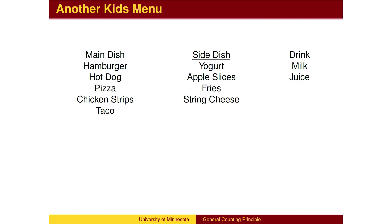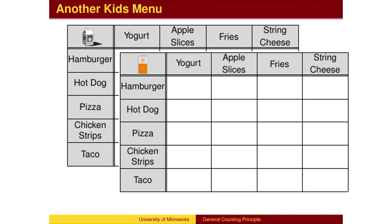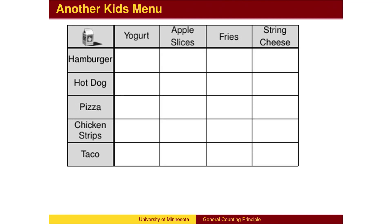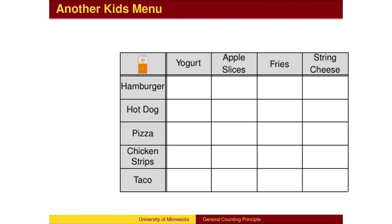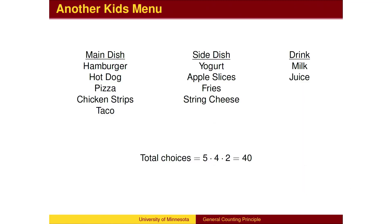Now let's add the drink. The calculation is similar. There are 20 meals that can go with milk, and 20 meals that can go with juice, so we have doubled our choices to 40. This three-part process can be thought of as a three-dimensional grid. The first page has the main dish rows and side dish columns with milk. The second page has the main dish rows and side dish columns with juice. On this two-dimensional screen, it's harder to represent this three-dimensional idea, but the principle is the same. Our total choices are 5 times 4 times 2 equals 40 total choices.